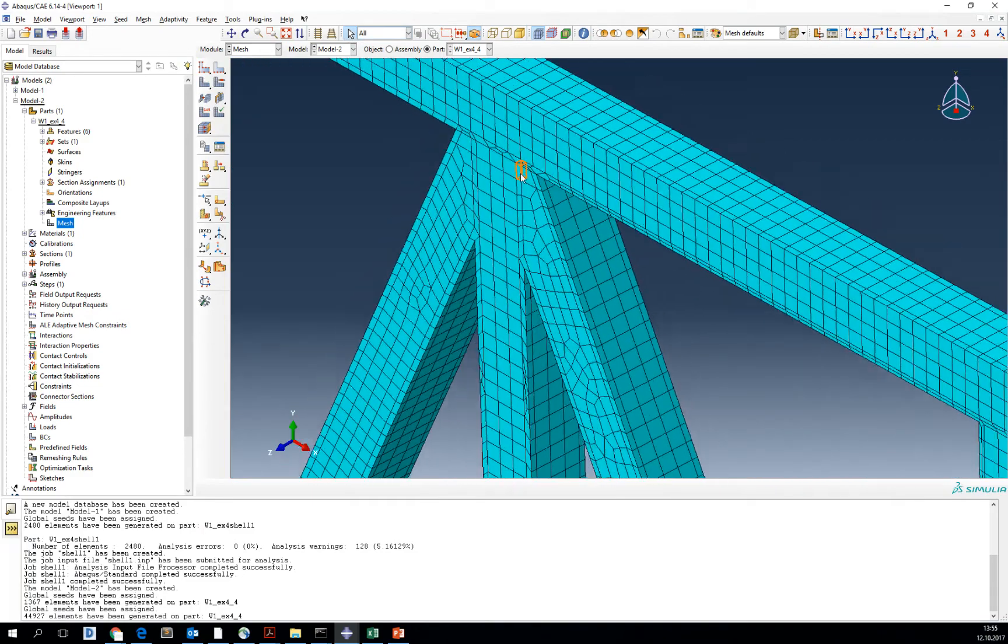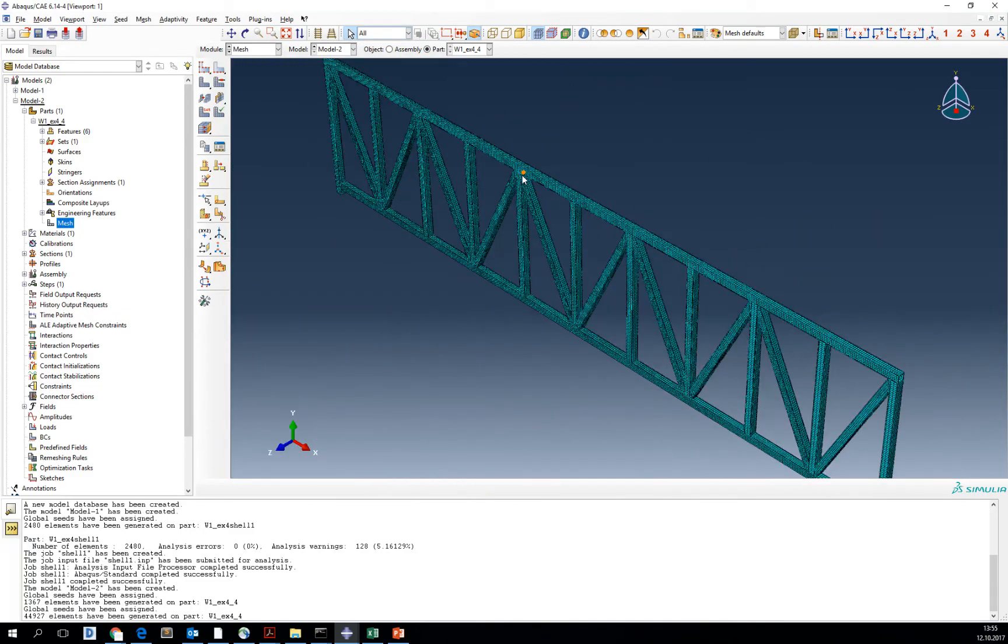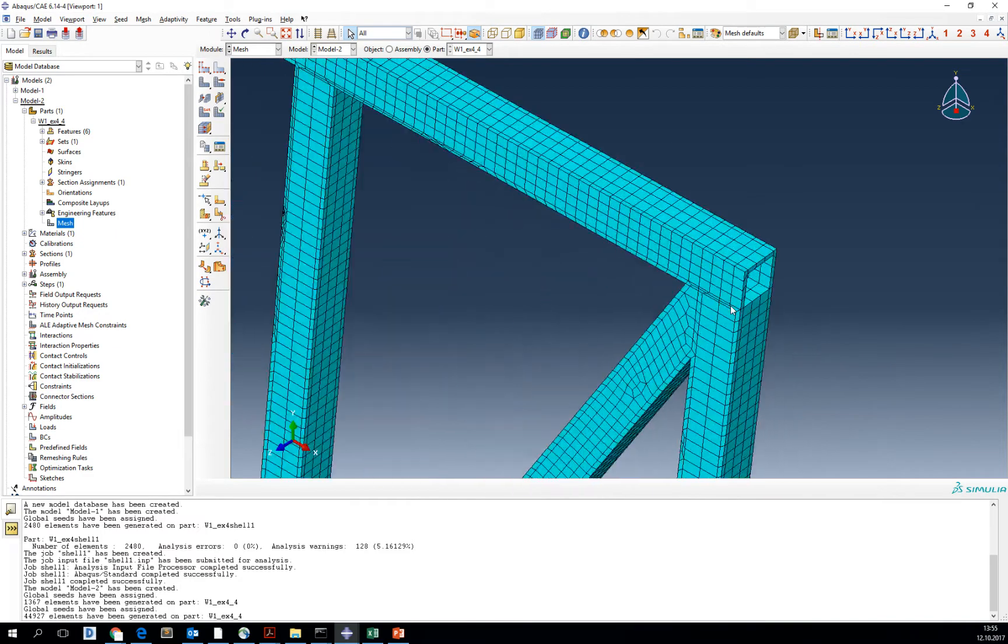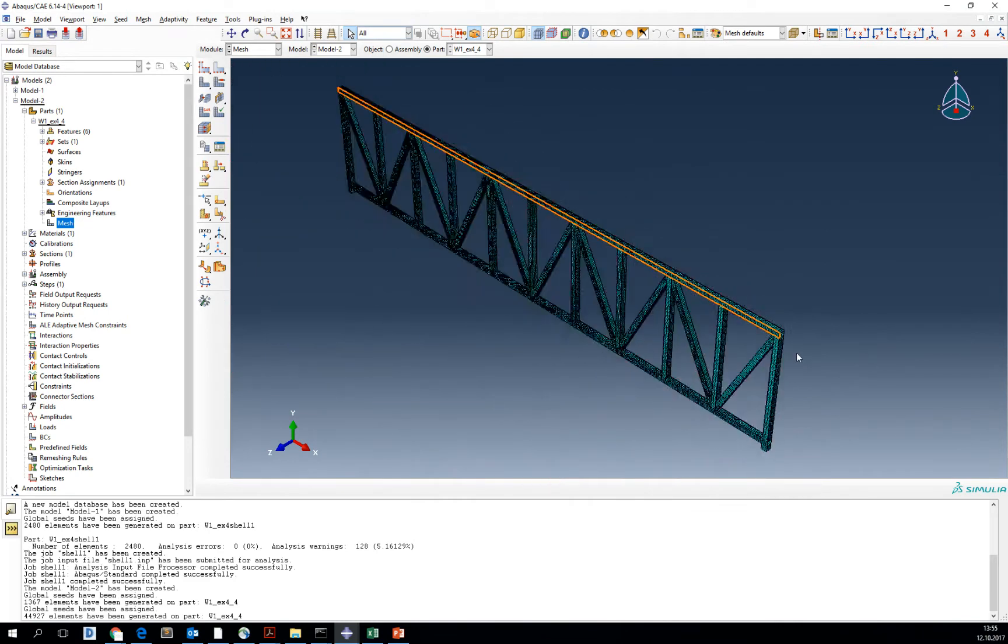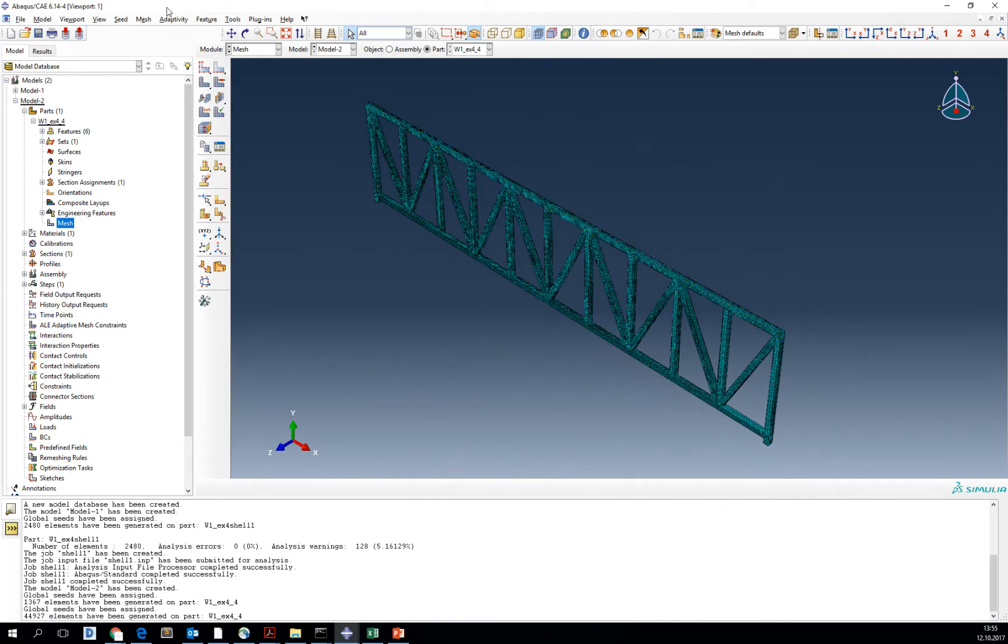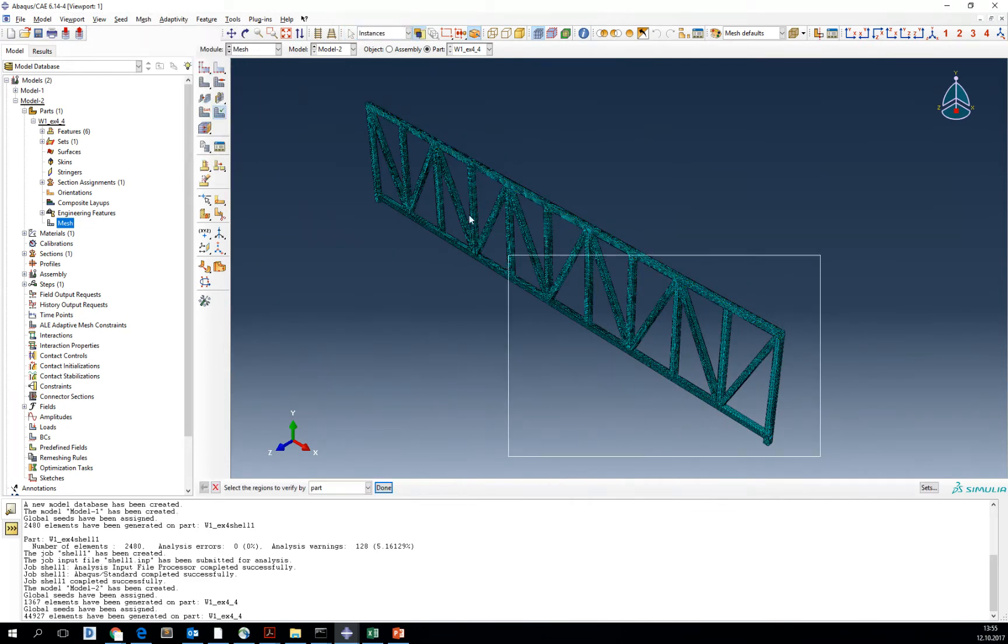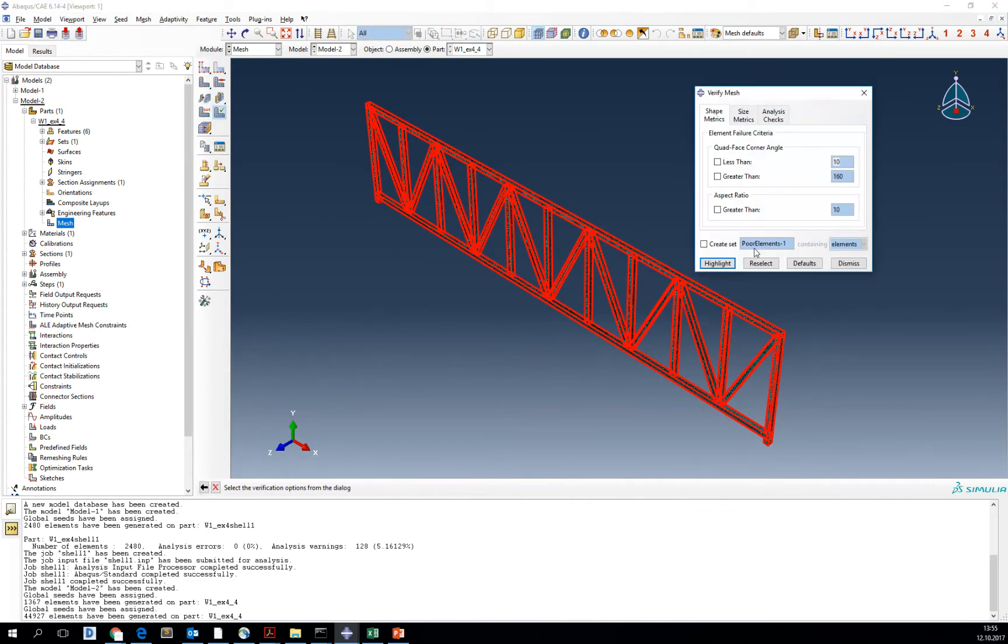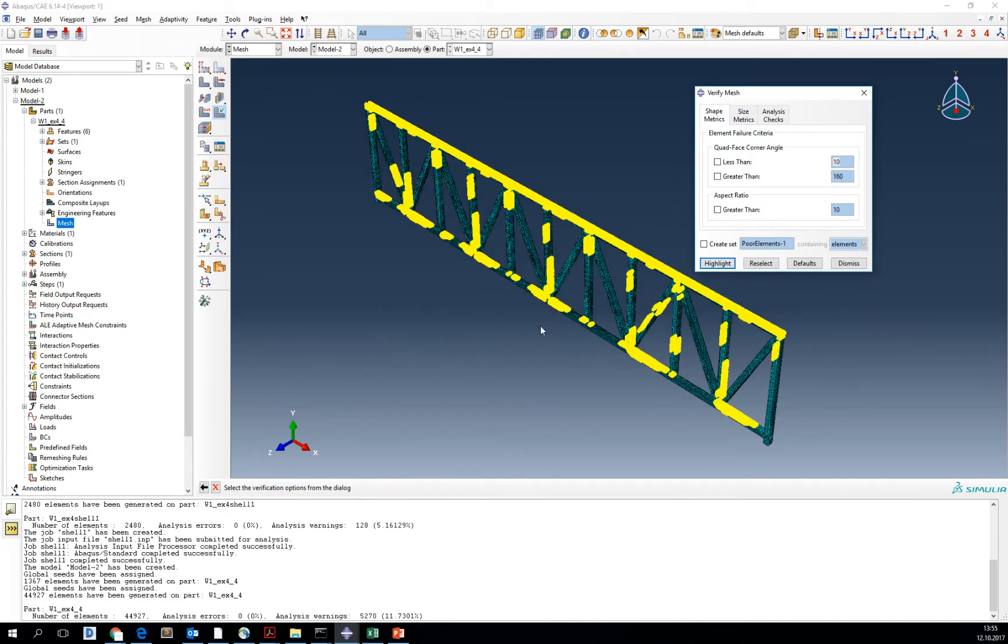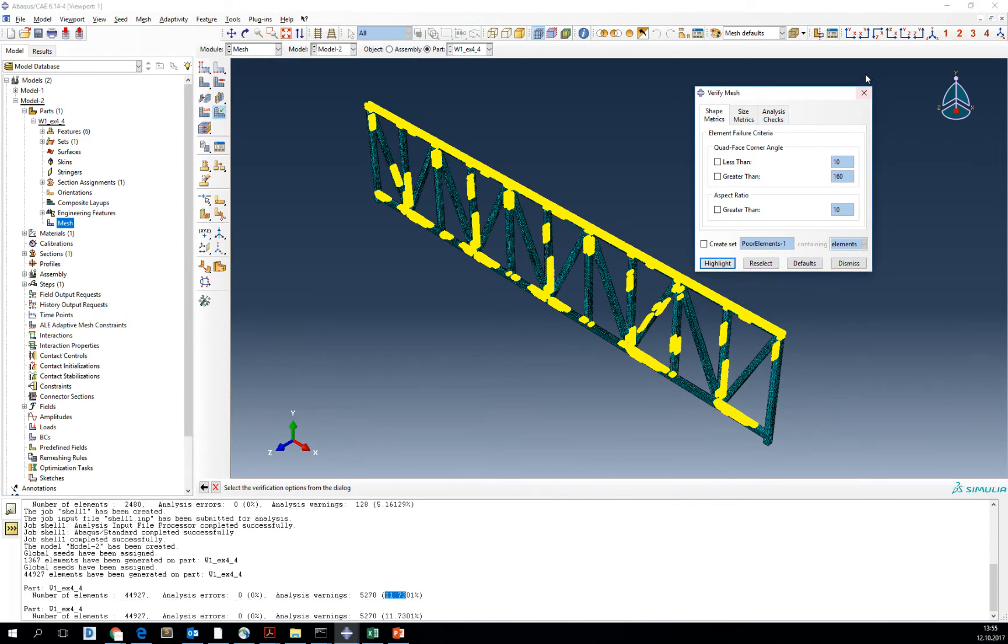So we can either solve our meshing problem by partition or by changing global size to smaller. Some of the elements are not exactly perfect. Go to mesh verify and highlight the wrong mesh. You can see lots of elements are not having a correct aspect ratio and you see that the error is around 11.7 percent. We can live with that for now.